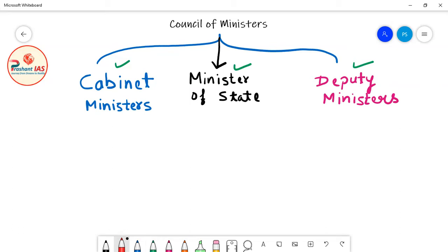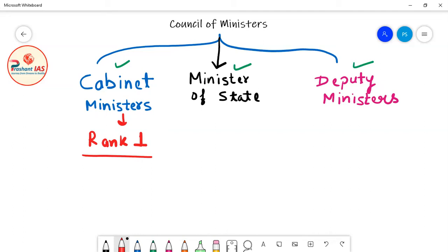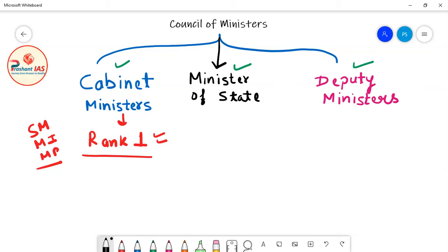Cabinet Ministers are the senior-most Ministers — they are Rank 1 Ministers, meaning they are the most powerful and most important Ministers. Whenever a Cabinet Minister is given charge of any Ministry, he is given the full charge of that Ministry and is made the head of that Ministry.